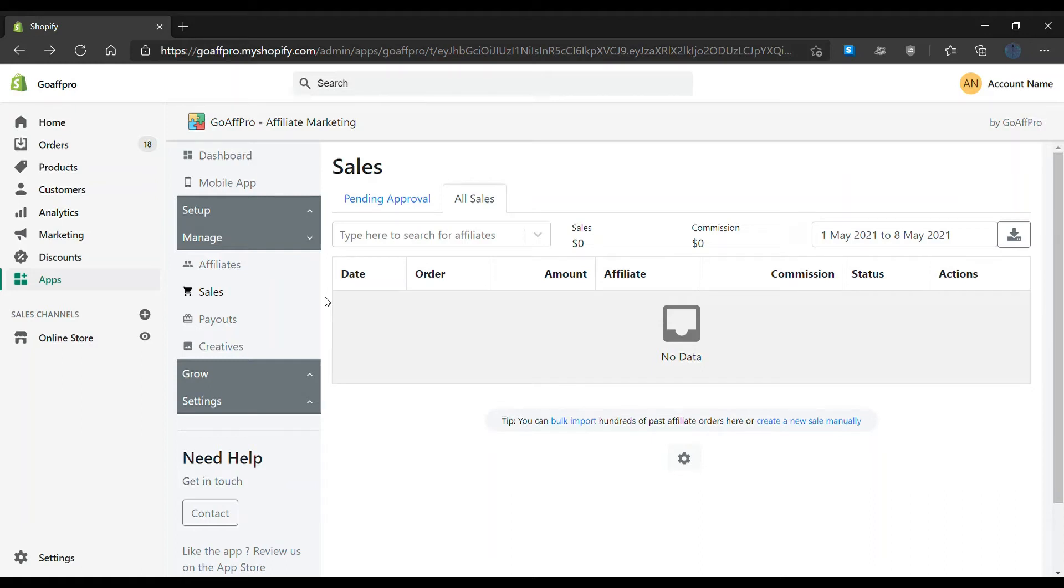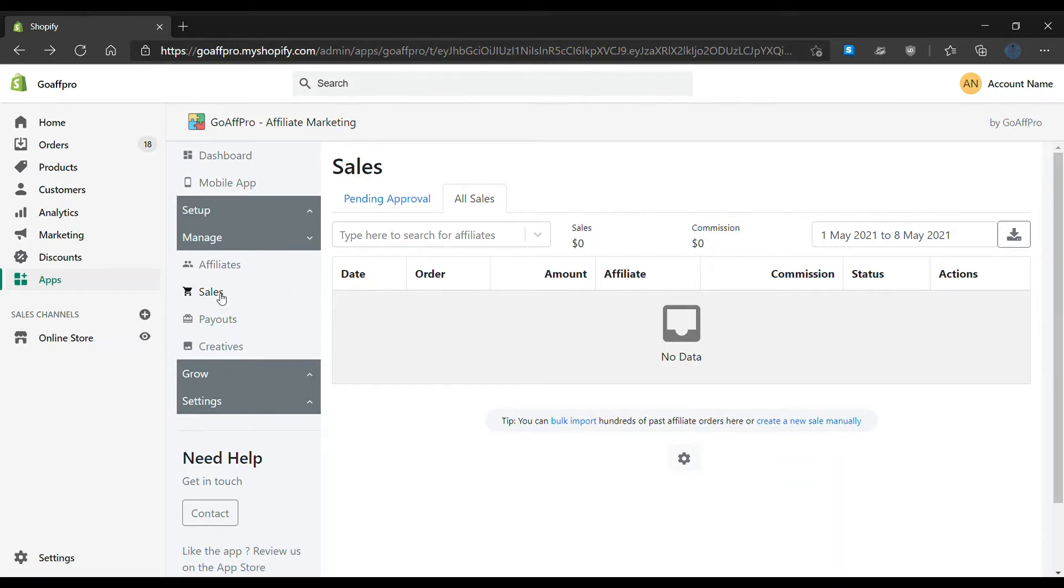Hello everyone. Today we're going to be looking at how to manually create a sale for affiliates in the GoAff Pro app. In the Sales tab of the GoAff Pro admin panel, go to the All Sales section.